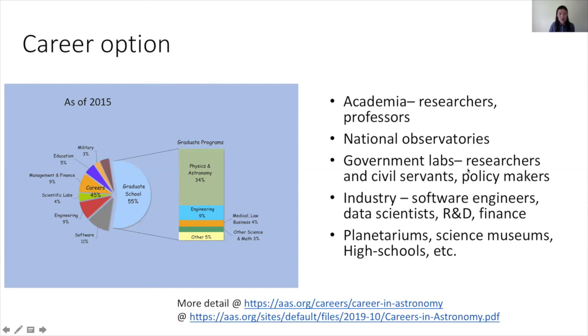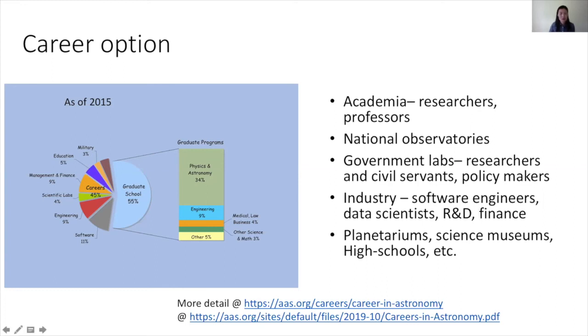These days in astronomy we have lots of data so we really need to know how to deal with it. You gain a lot of data science skills, so many industries are looking for people who have data science skills, especially if you have an astrophysics PhD. Some people go to planetariums or science museums, or become science journalists, or you can teach at high schools.